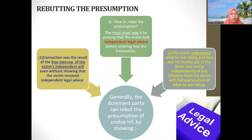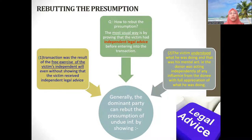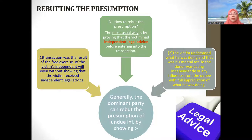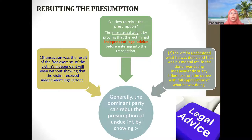The dominant party can rebut the presumption by showing that the transaction was the result of the free exercise of the victim's independent will — when the victim decided to enter the contract, it was their free will to say yes or no. Even without showing that the victim received independent legal advice, so long as the plaintiff gave free consent, it can rebut. However, the most straightforward way is proof that the victim had independent legal advice — it is very strong evidence in favor of the dominant party.